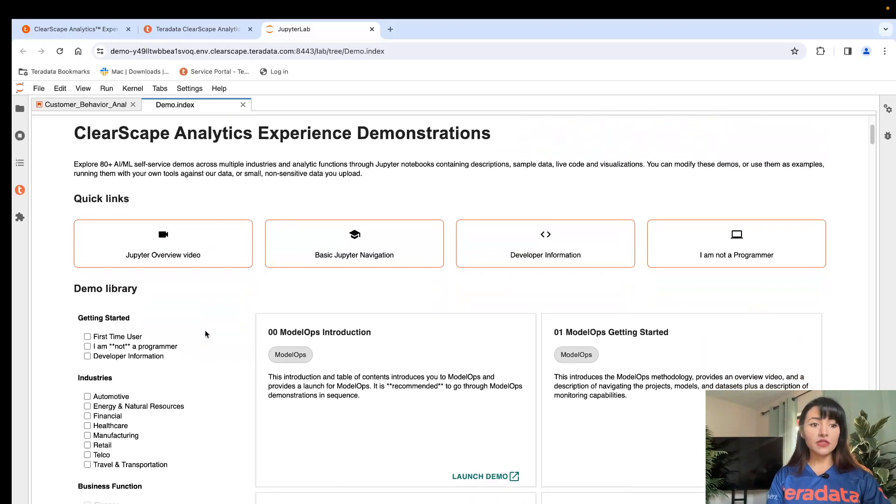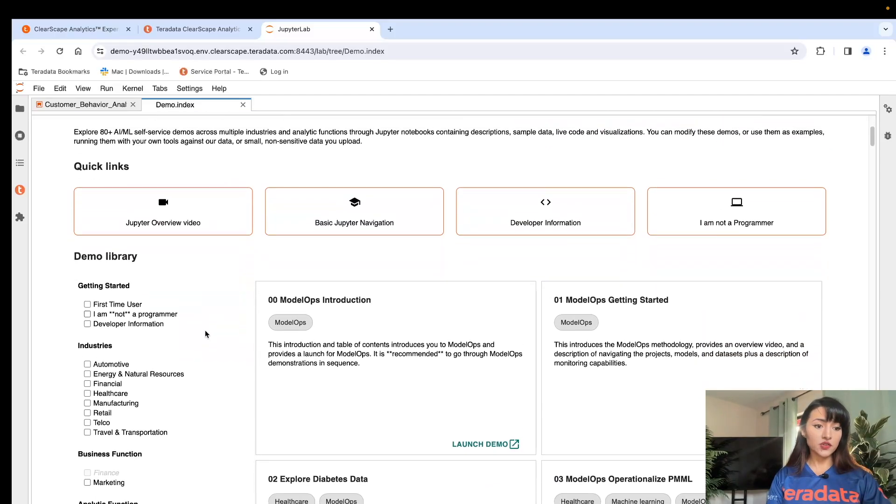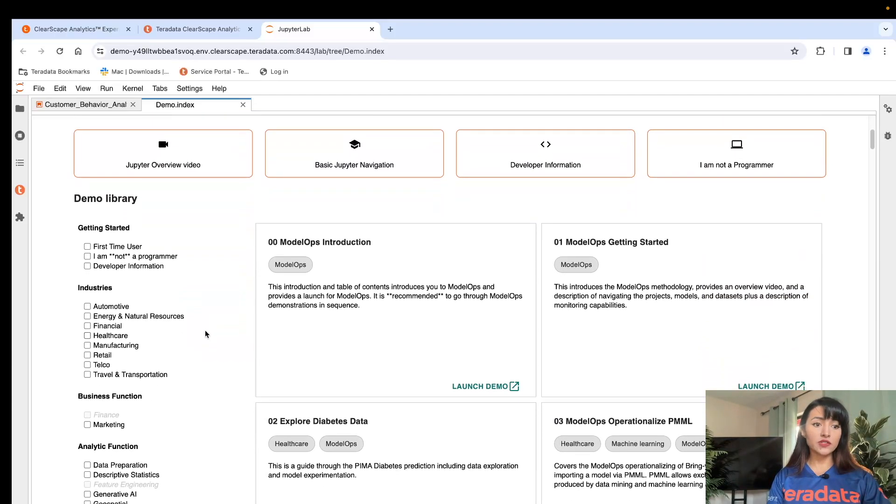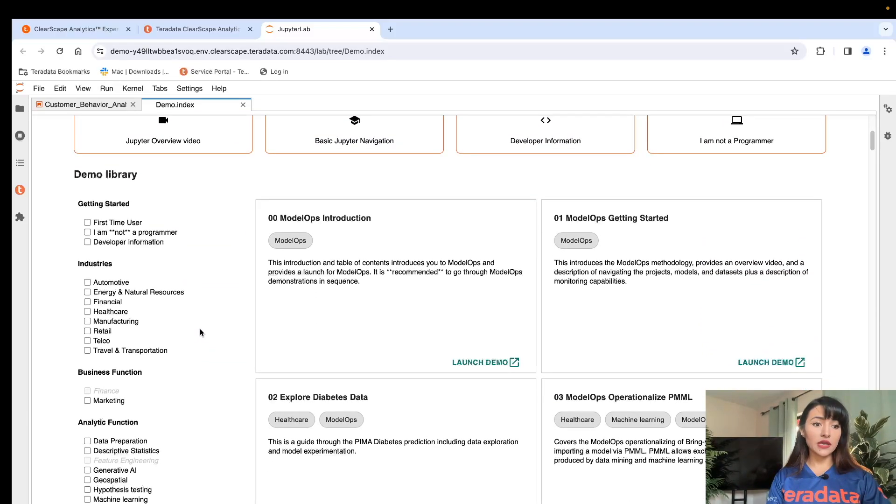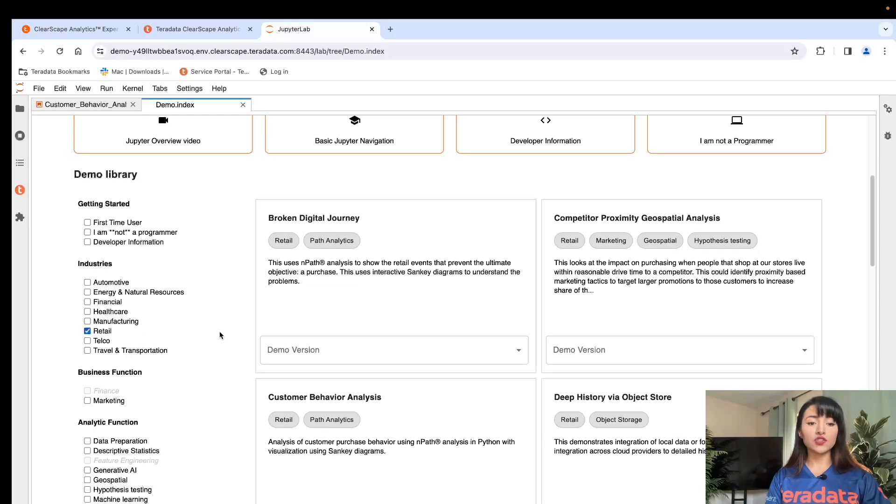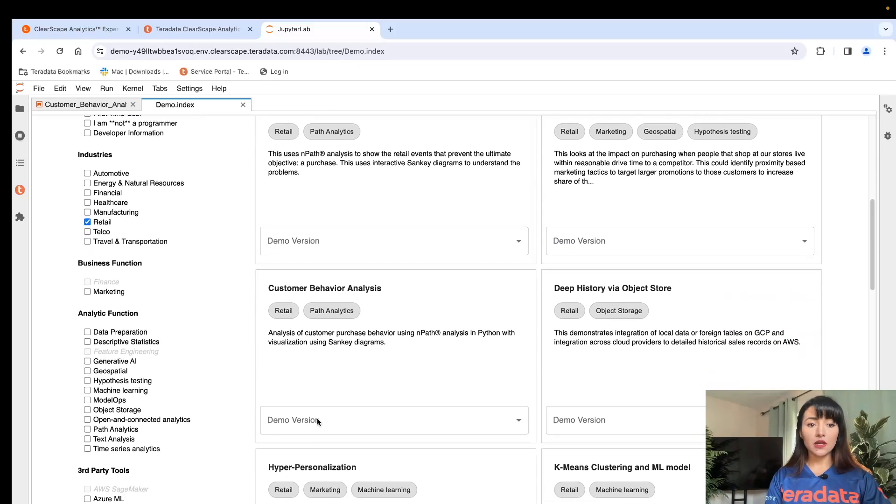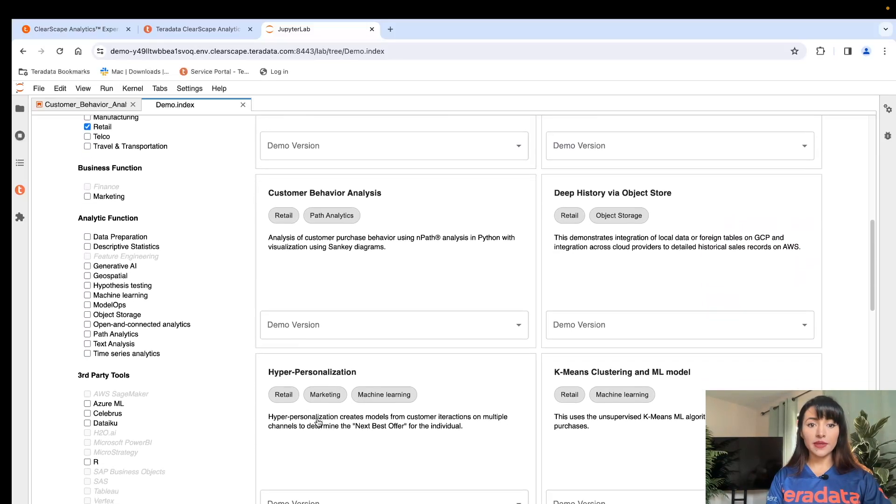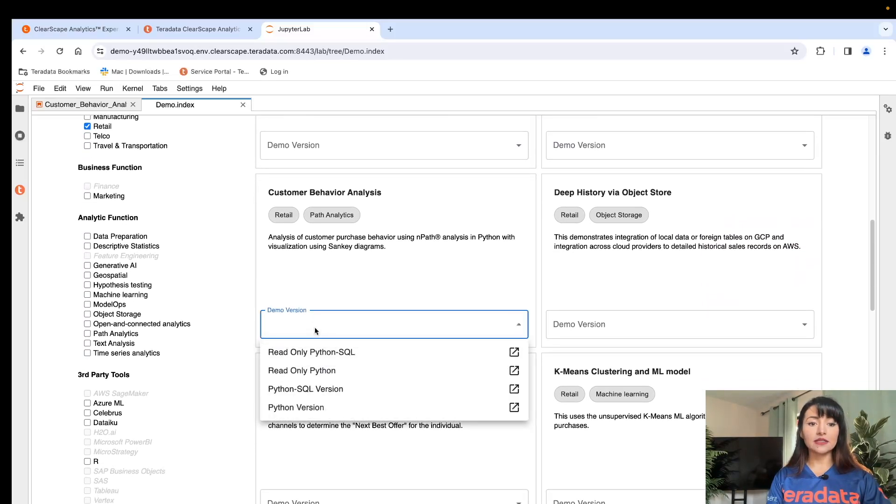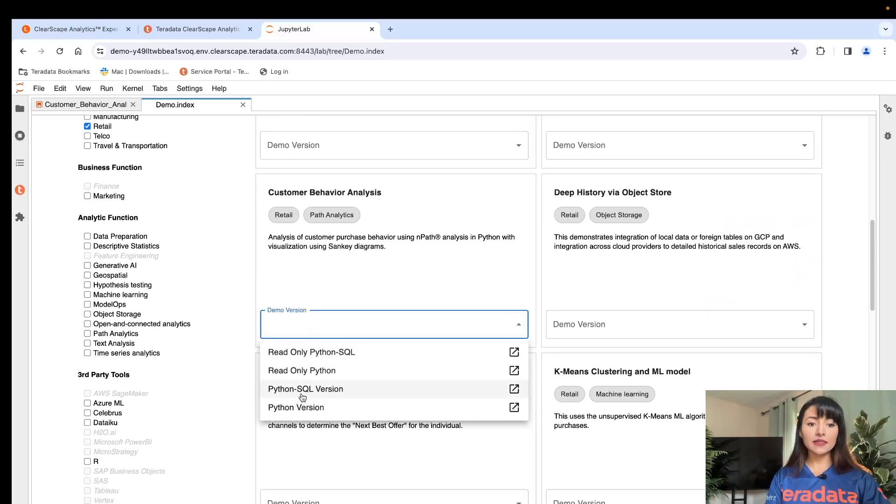For this demonstration, we're going to be working with a demo in the retail industry called Customer Behavior Analysis. Let's select the Python SQL version.